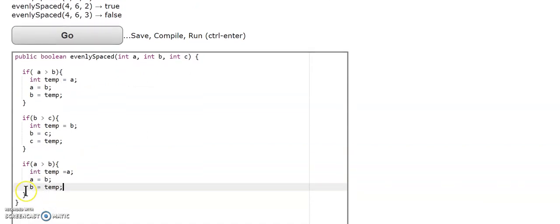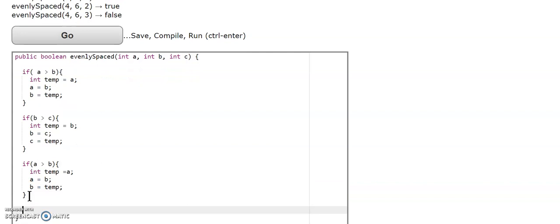Okay, now they should be perfectly in ascending order. Now we're going to find the difference between medium and small, and large and medium.